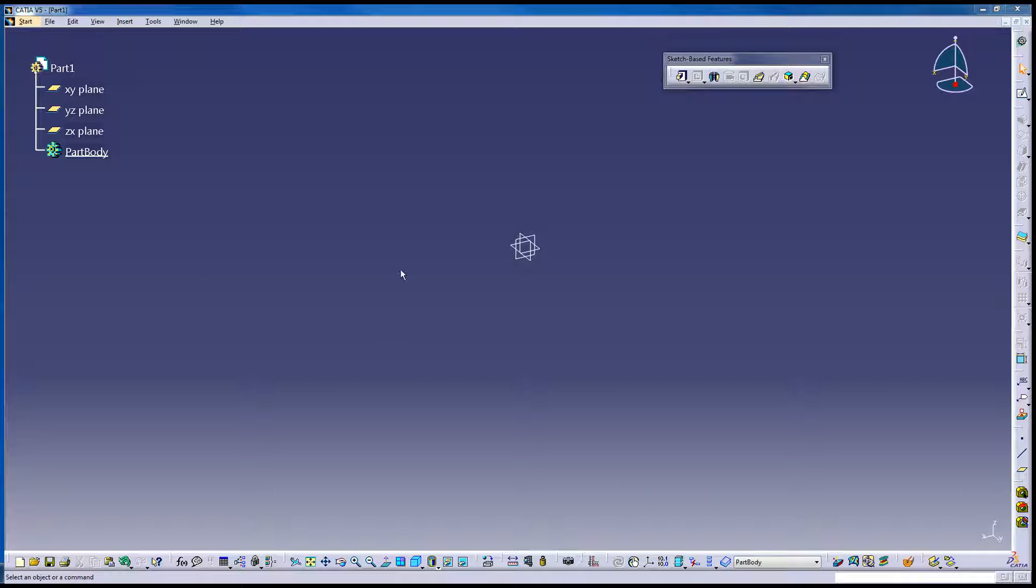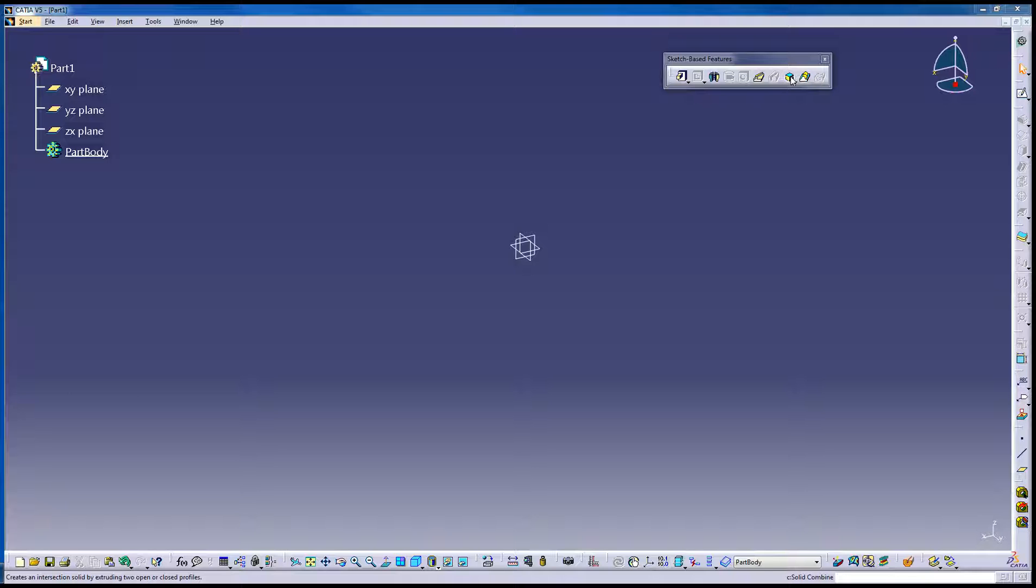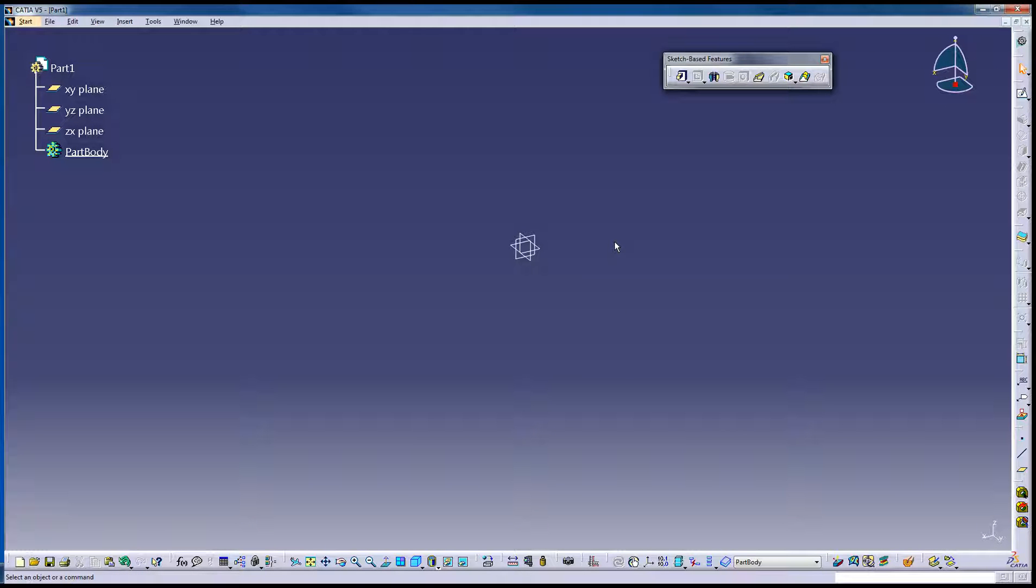All right, this is speed modeling for CATIA V5 for the Solid Combine tool. This one requires two things before you start, two planes.